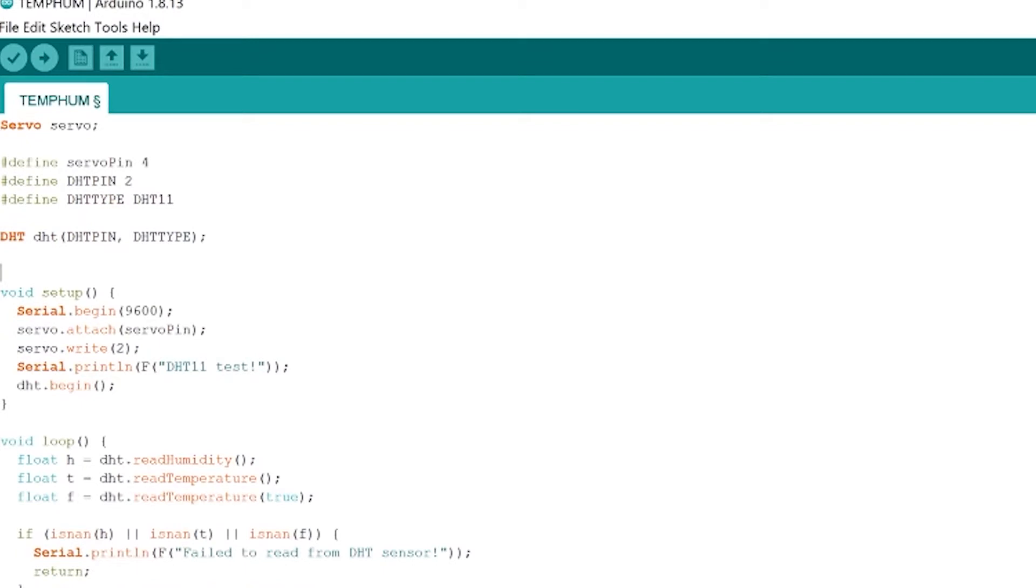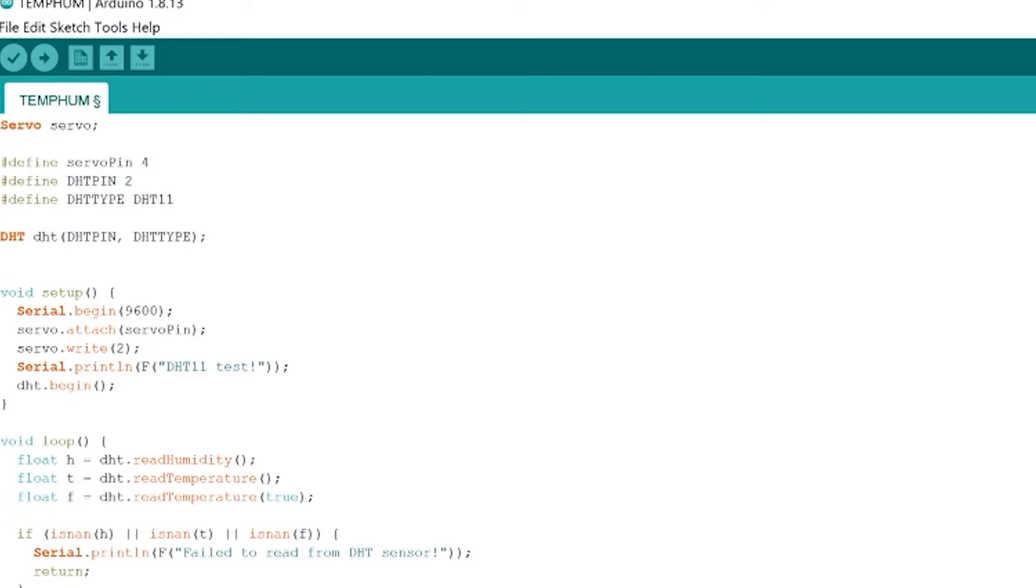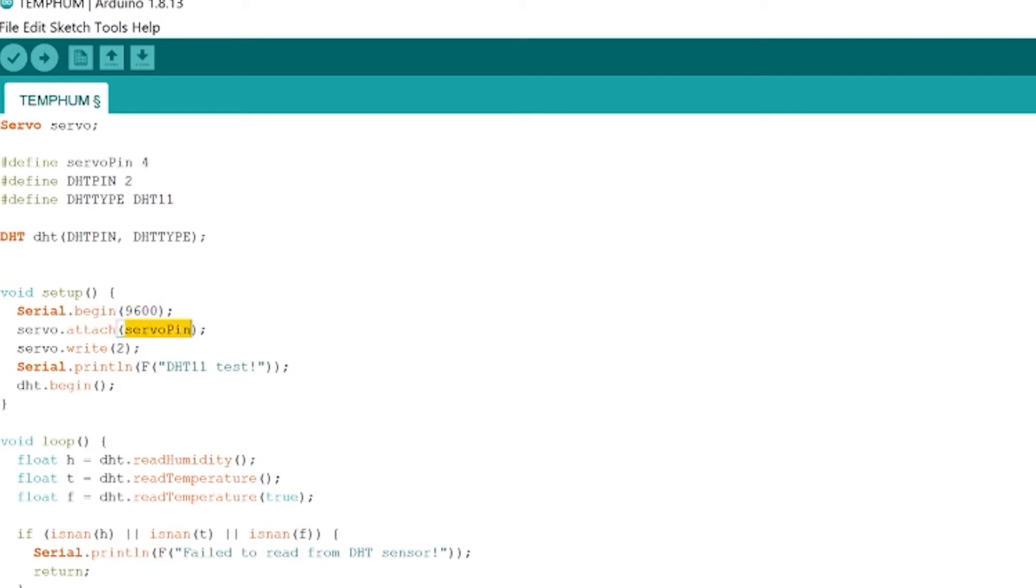After we set up all of the definitions up here and instantiate the DHT sensor and the servo we're going to move down to our void setup. So in void setup we're going to run all the code that starts up the Arduino. Here we're going to begin on serial port 9600. That's where we're going to send all of our temperature and humidity data. After that we attach the servo motor to the servo pin that we set above. That's just going to allow us to control it through that pin.